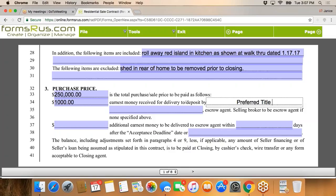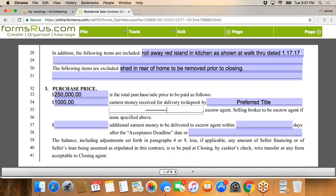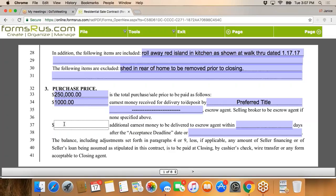I love to see lines drawn through unused fields — the MREC loves to see that too. Additional earnest money to be delivered to escrow agent within blank days after the acceptance deadline. This is applicable in multi-offer or short-sale situations. Bottom line: will additional earnest money help your buyer's position in negotiations? That's what you need to think about.